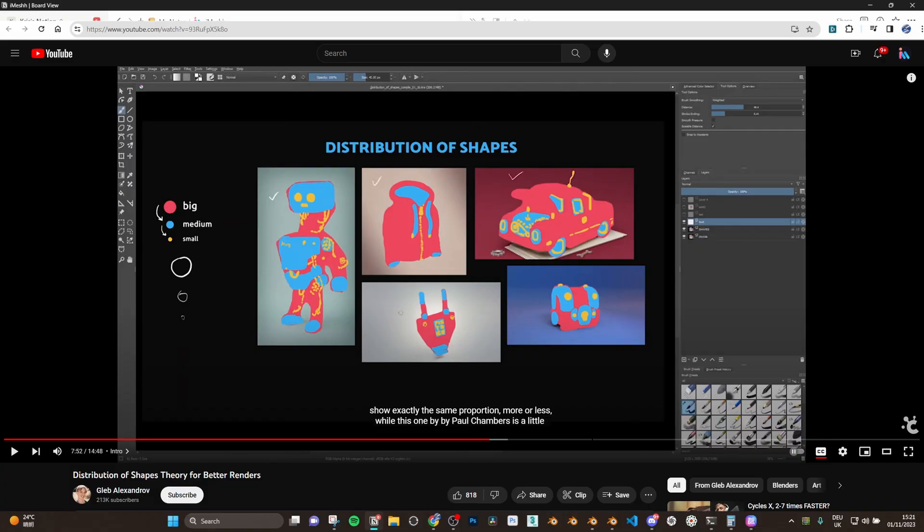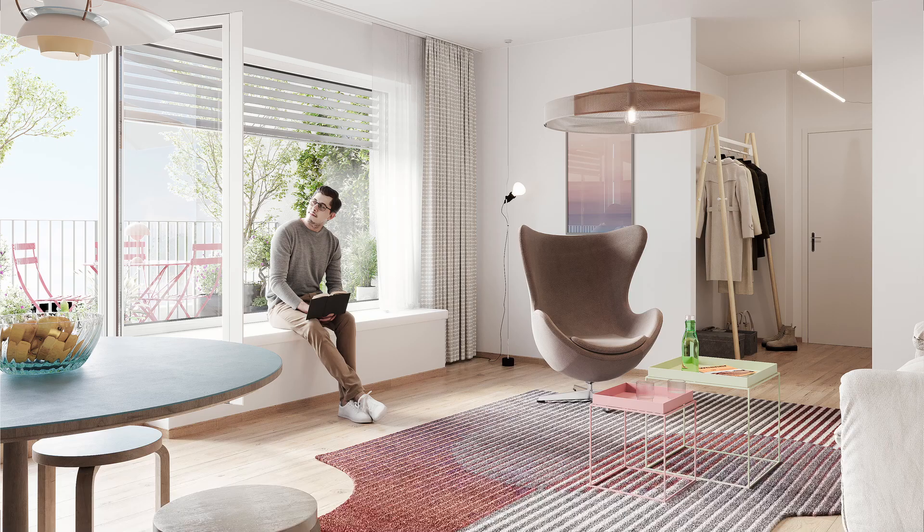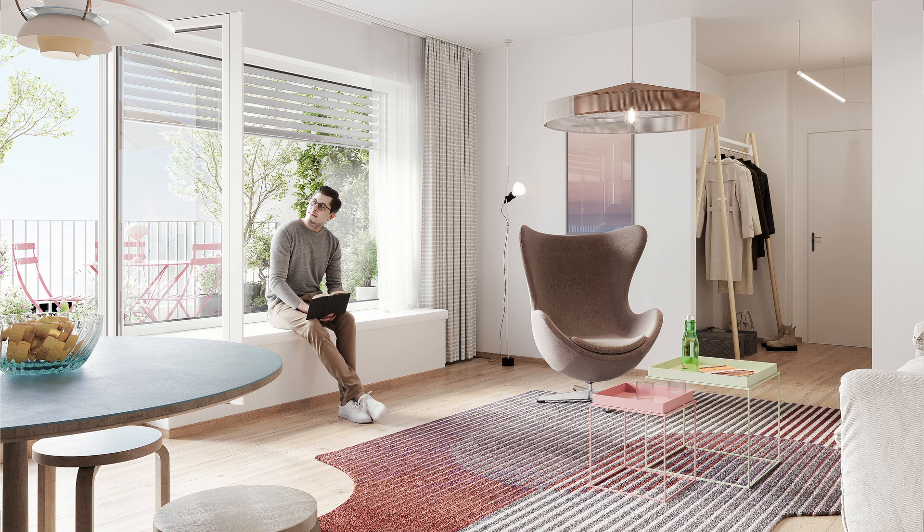You should check out Creative Shrimp's video, Distribution of Shapes Theory, which goes into more detail about the importance of large, medium, and smaller items. In my case, in interior archviz sense, that could be larger items such as sofas, medium items such as chairs and lamps, and smaller items such as decorations, so in this case the decorative sets.